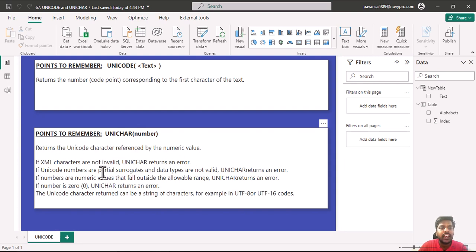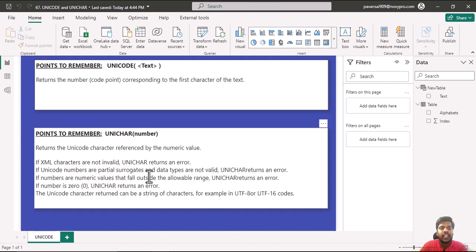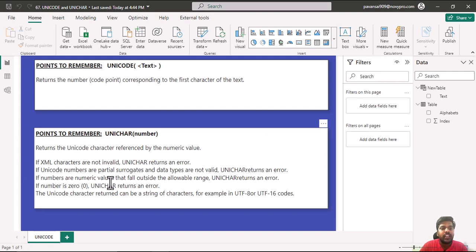If XML characters are invalid, Unichar returns an error. If Unicode numbers are partial surrogates and data types are not valued, Unichar returns an error. If numbers are numerical values that fall outside of the allowable range, Unichar returns an error.